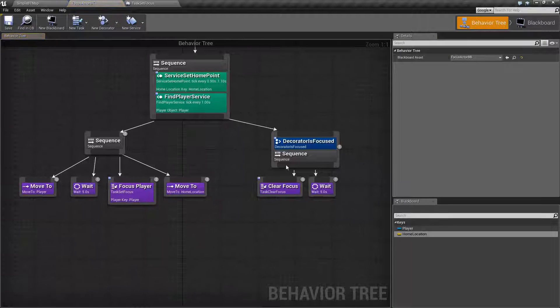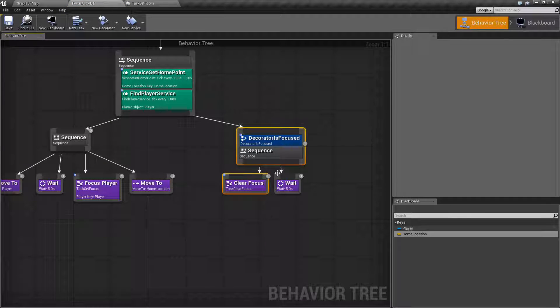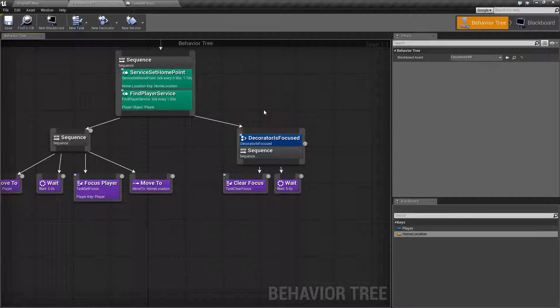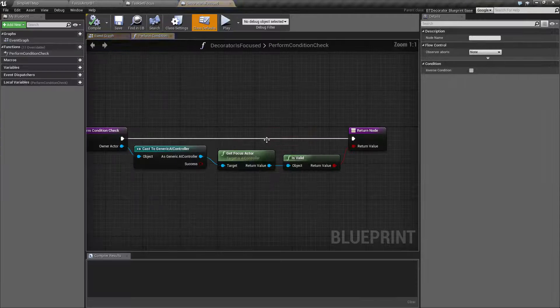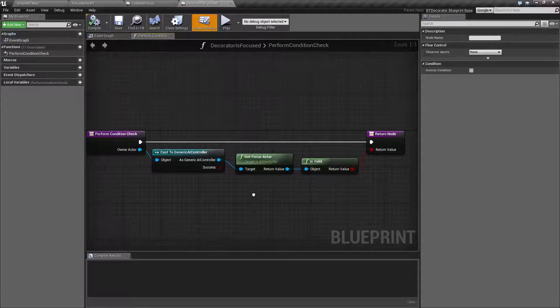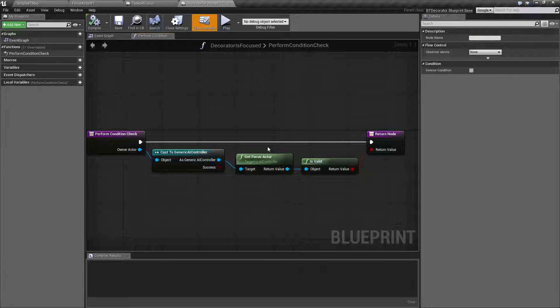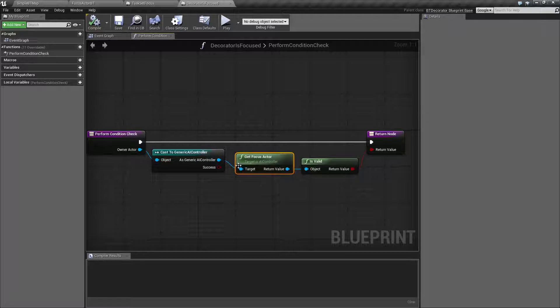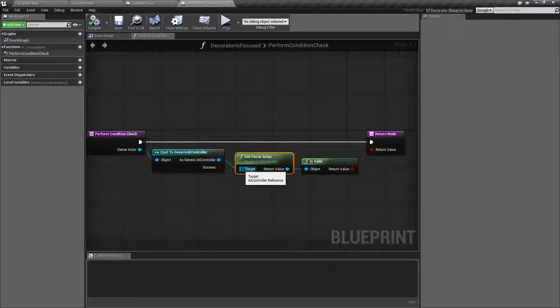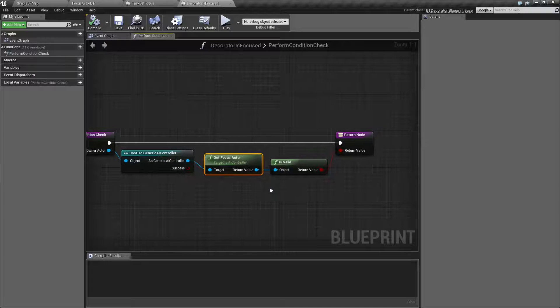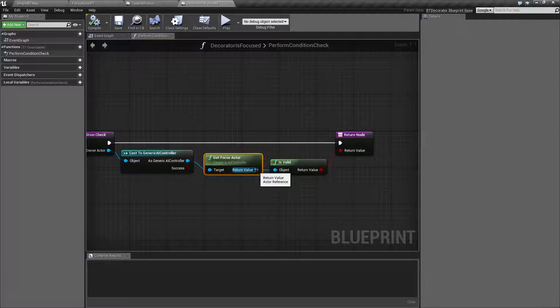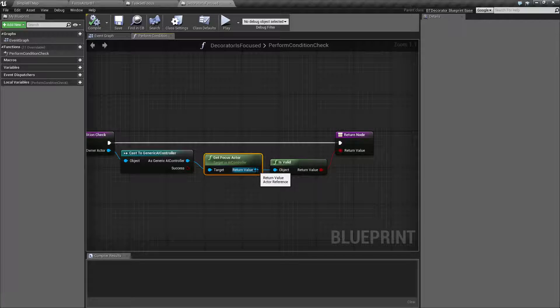Now, over here, we have a decorator to see if we are focused and then the clear focus node. So let's go ahead and do the decorator. Decorator is pretty simple. All we're doing here is the get focus actor node. It simply takes in a target, which is our AI controller, and then returns back whether or not we have something focused. Simple. That's it.